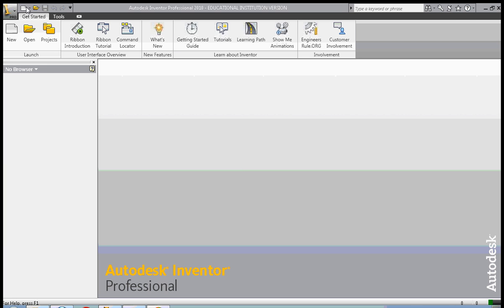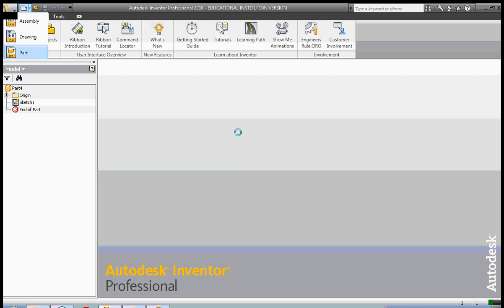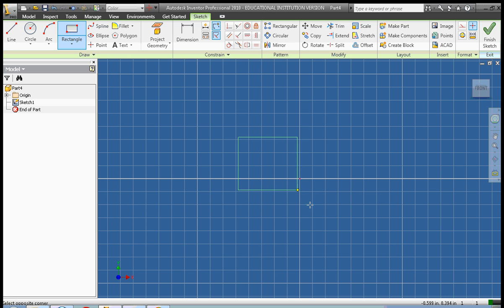Hi, this is Frank Carmody. Today we're going to create a part file with a complex shape, and we're going to use constraints and dimensions to constrain and dimension the shape. So let's start out.